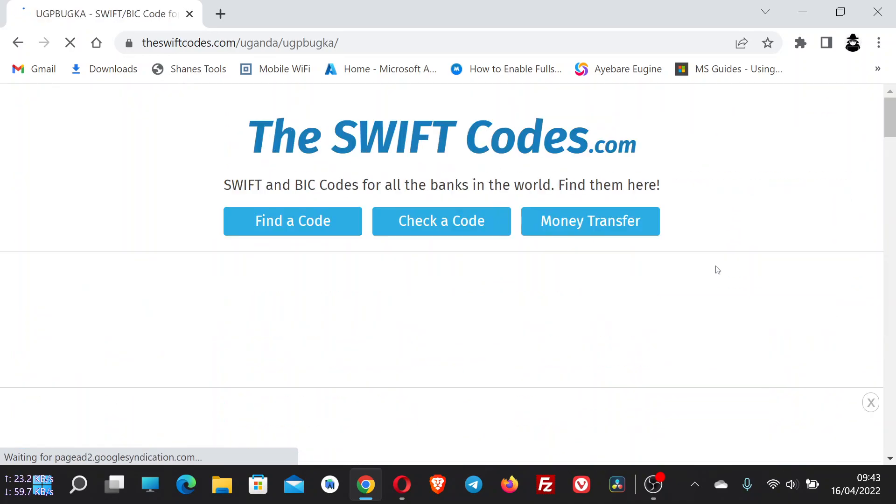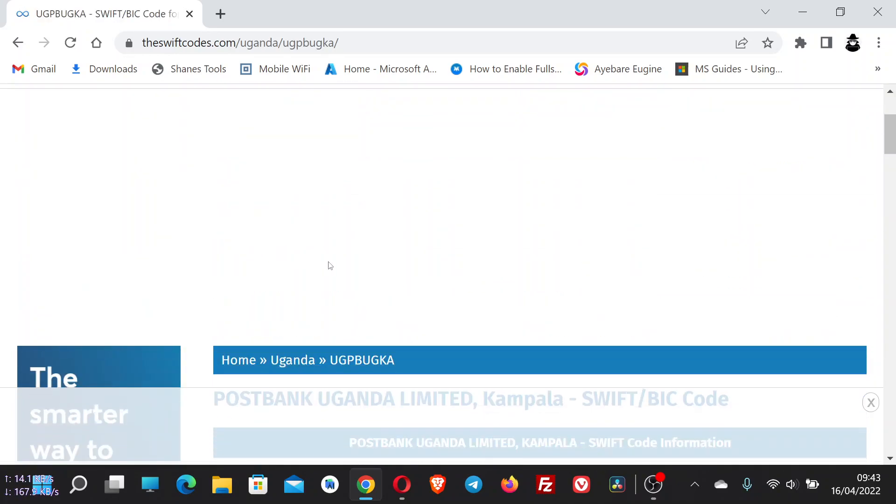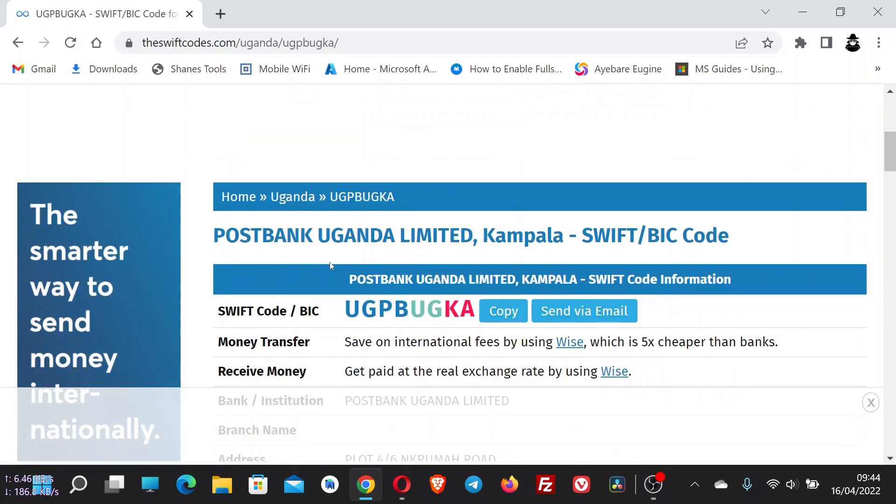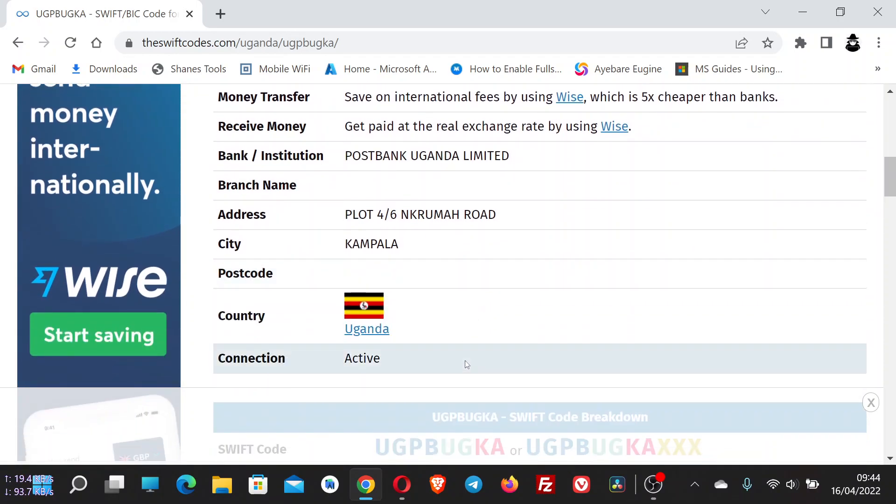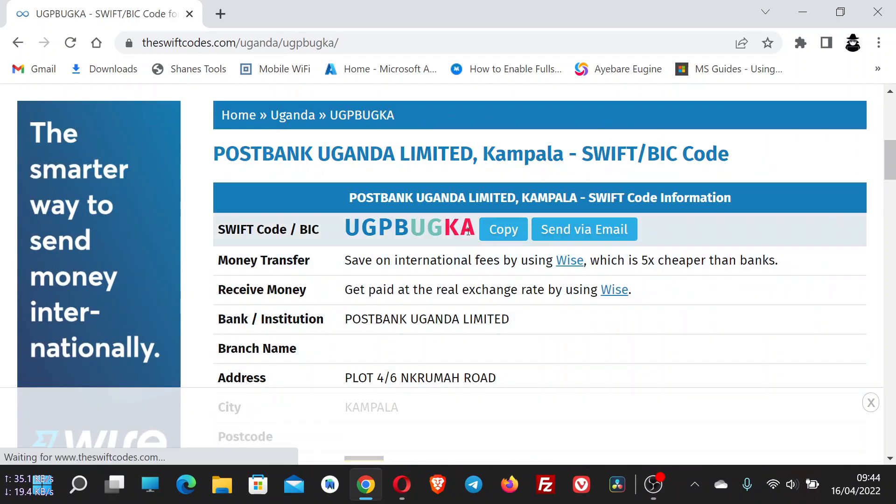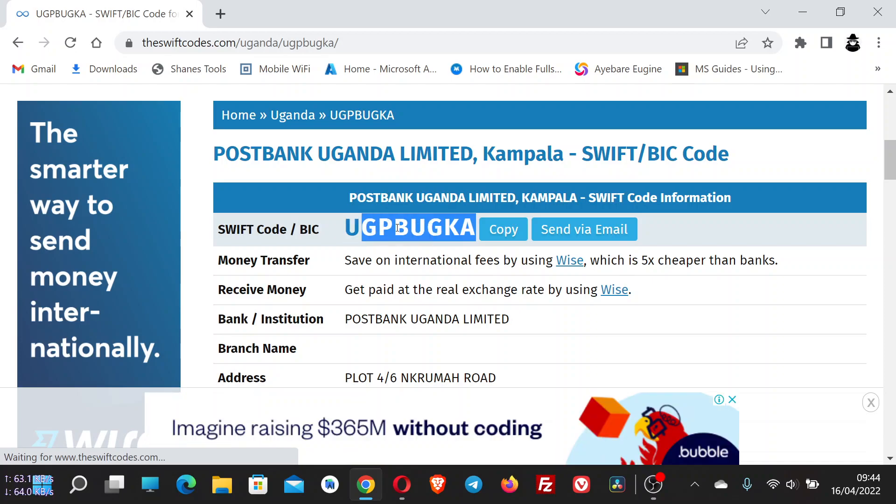here to load the next page with all the details about the SWIFT code. So the SWIFT BIC code is this one right here. Just copy it.